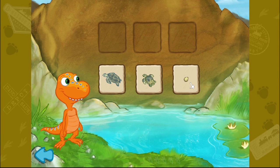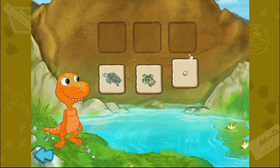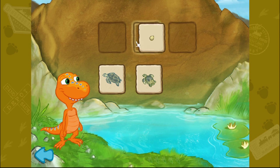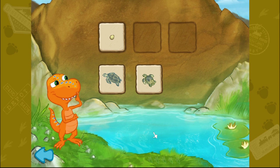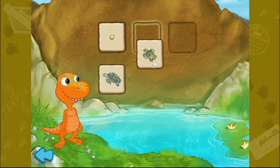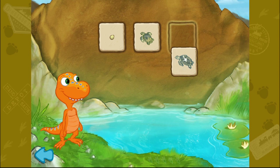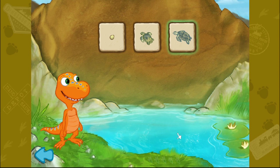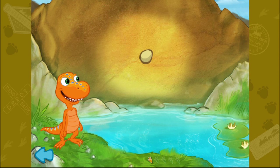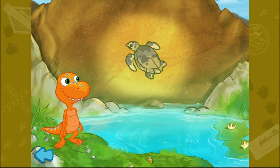So it starts as an egg. And then it will grow into a baby turtle. And finally, an adult turtle. Yes, you got it! Tiny turtles look just like their parents.